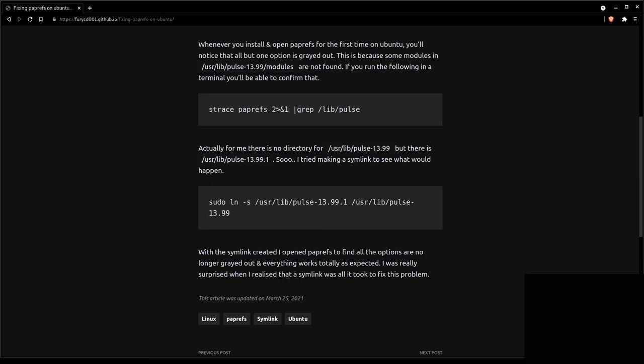Somebody found a workaround — all you have to do is relink the library to the correct one. I don't know a ton about linking libraries; it's one of those areas I'm less comfortable in. But if you run this command, you should be able to — as long as you have the Avahi module installed — finally get paprefs to stop showing that grayed-out option.